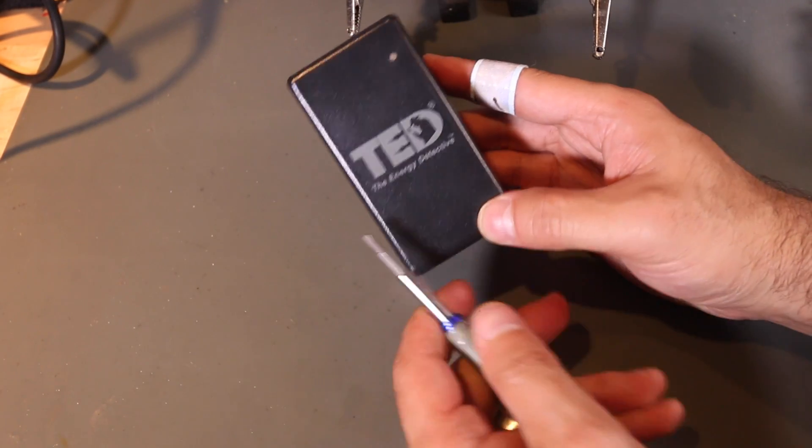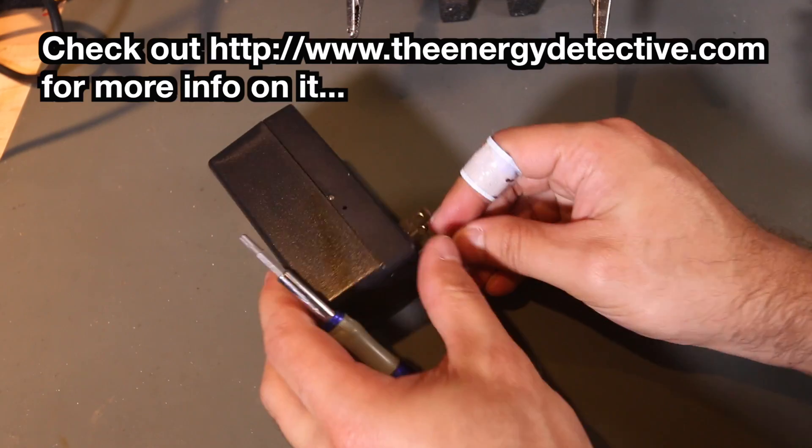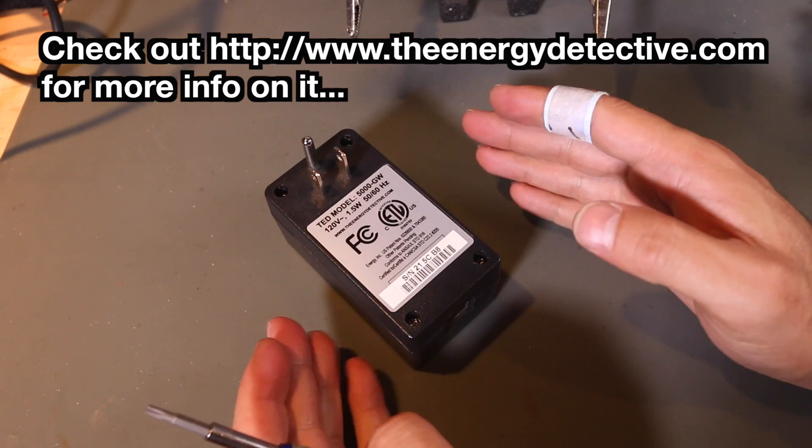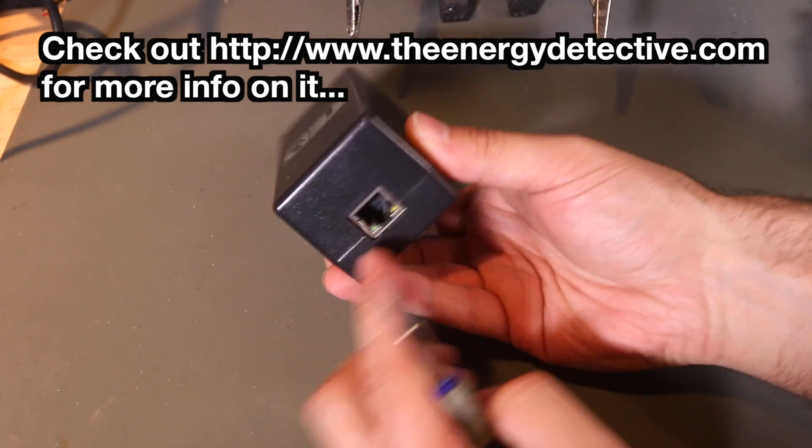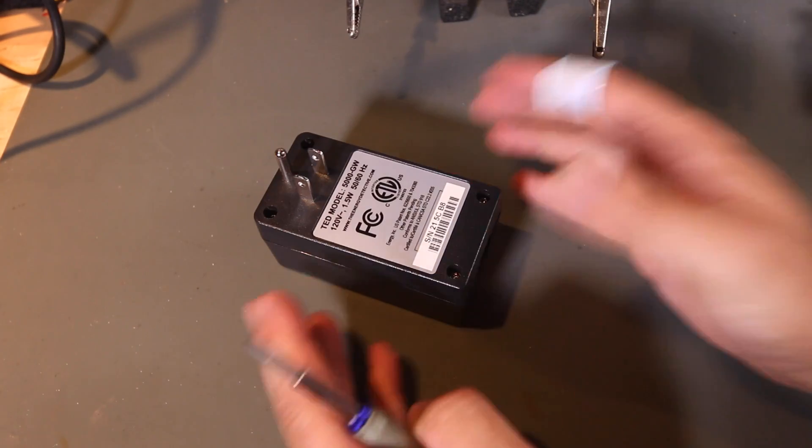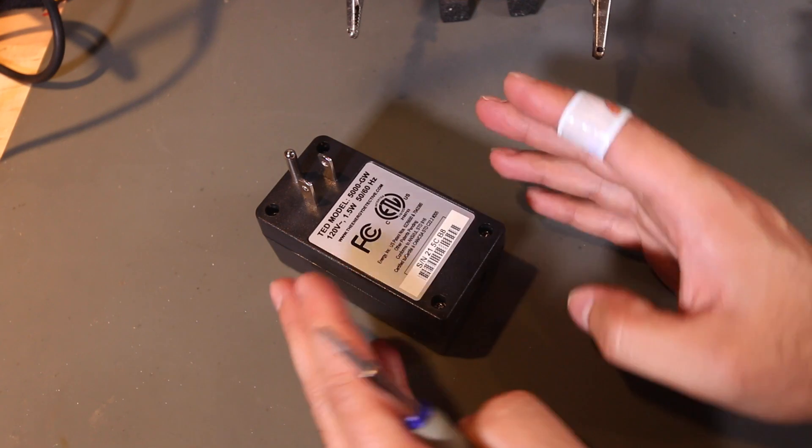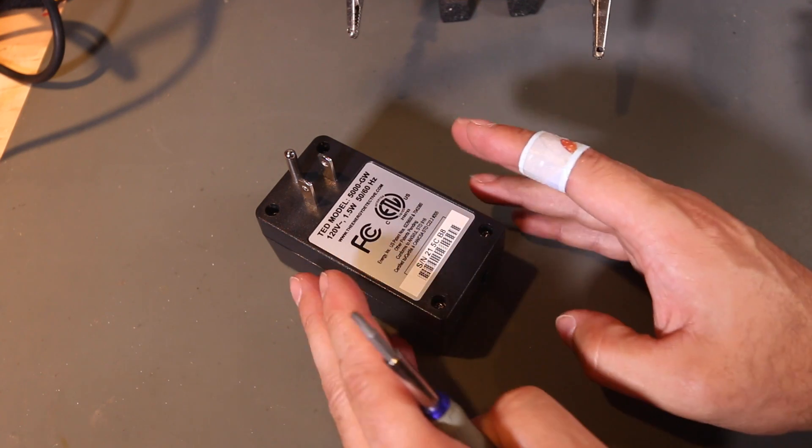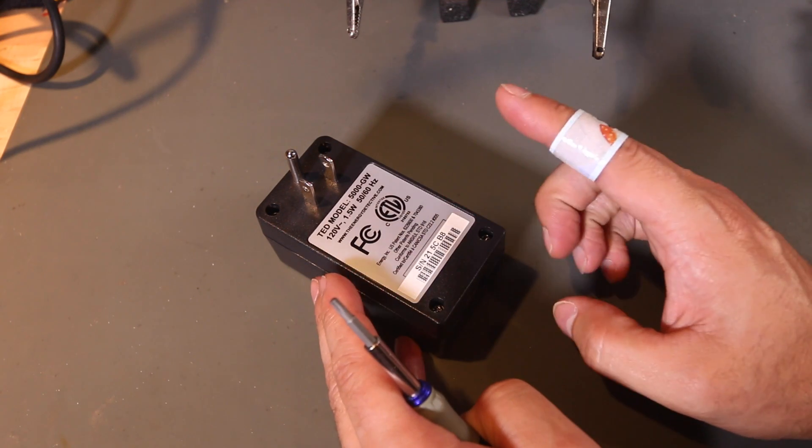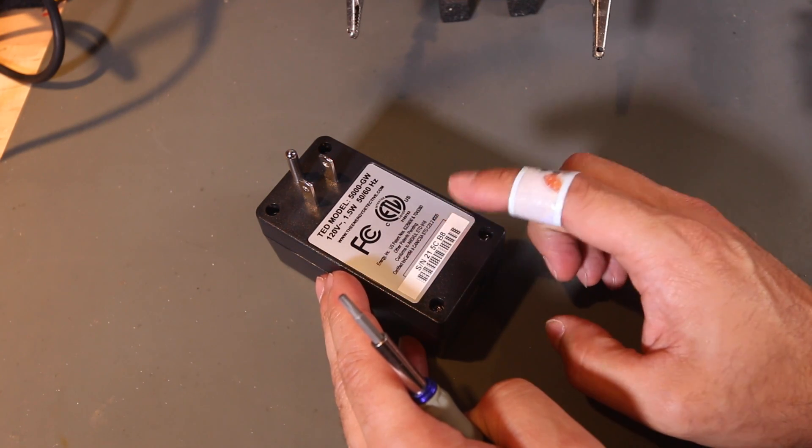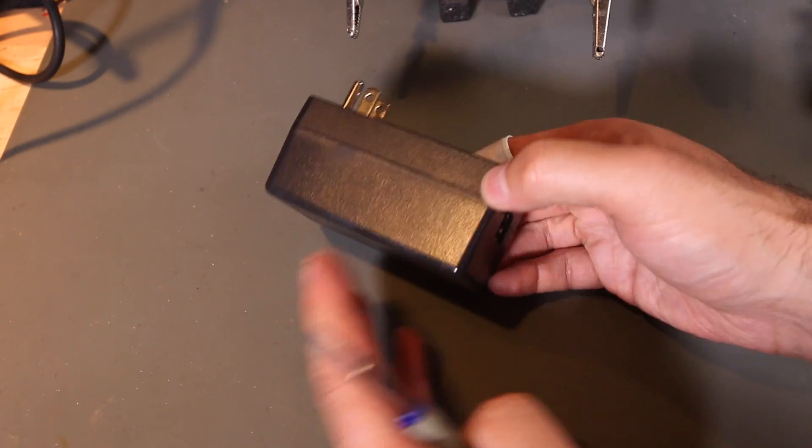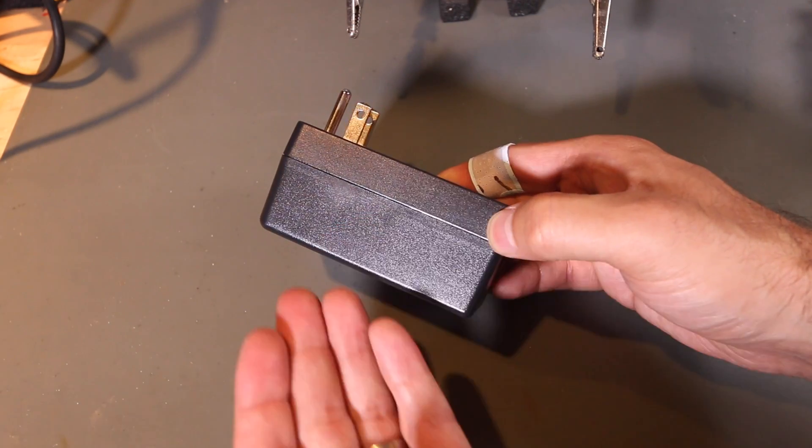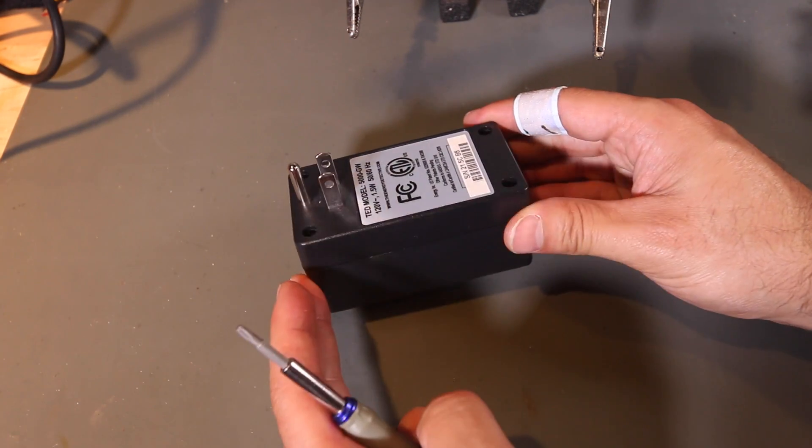I've got a TED energy detective. It's a whole house power monitor, and I believe this one has an embedded Linux server on it. What's happening is it hasn't been keeping time, so I think I could do a repair video here. I believe it's got a built-in battery, and most of the time anything that has a built-in real-time clock has a battery and probably the battery is no good.